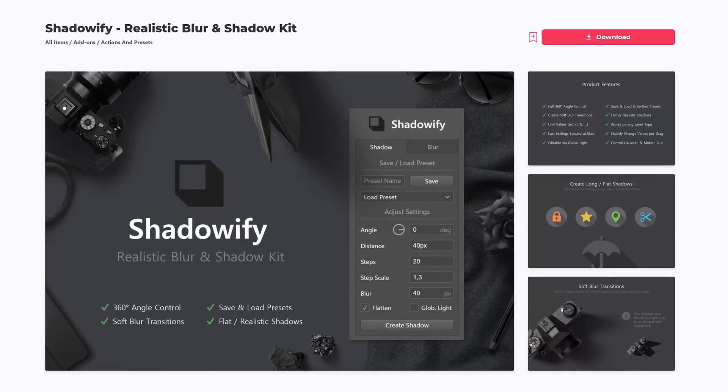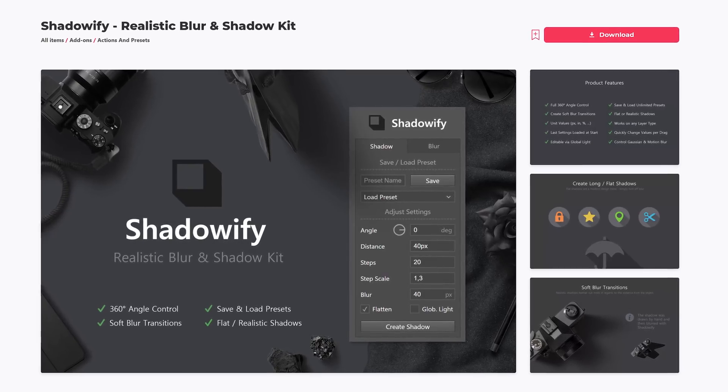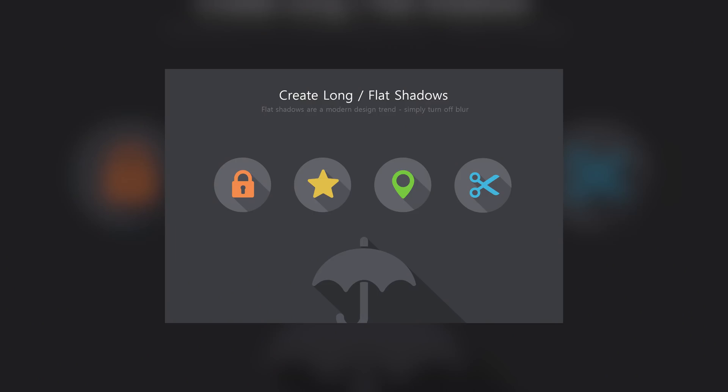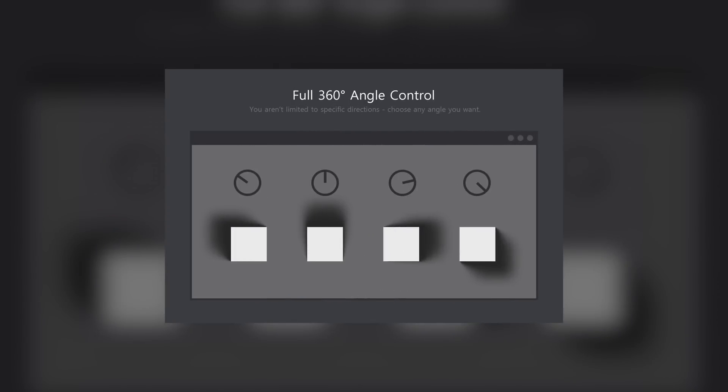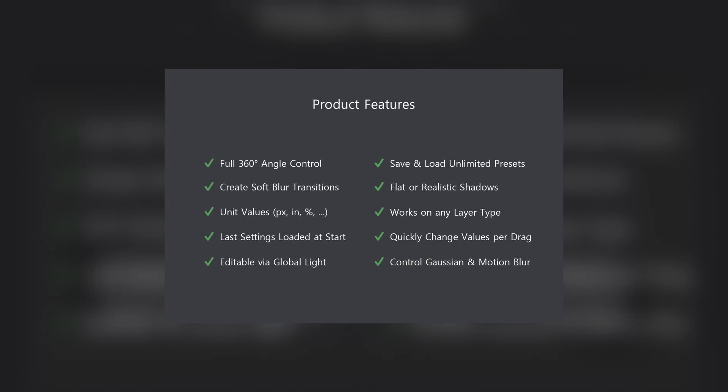Introducing the Shadow WiFi extension for Photoshop. Unfortunately, you still need to pay for WiFi because this is a shadow creation extension and it claims to create flat or realistic shadows very easily. We already have drop shadows in Photoshop, so why do we need this?